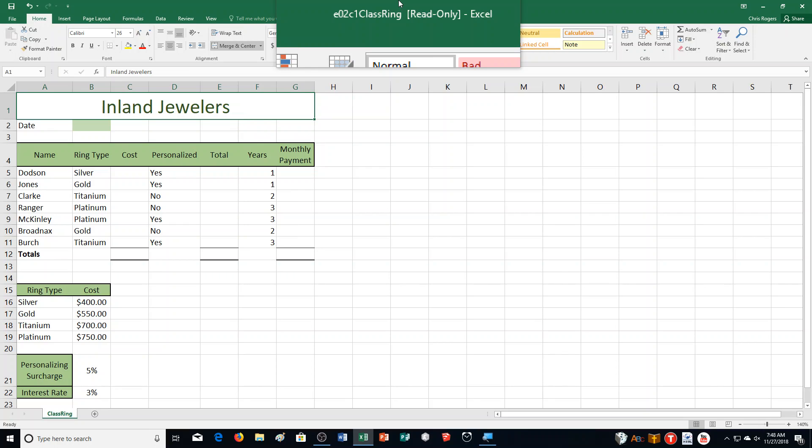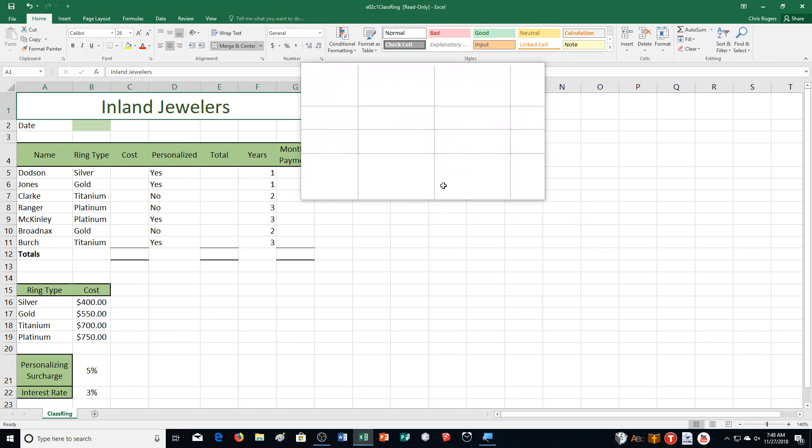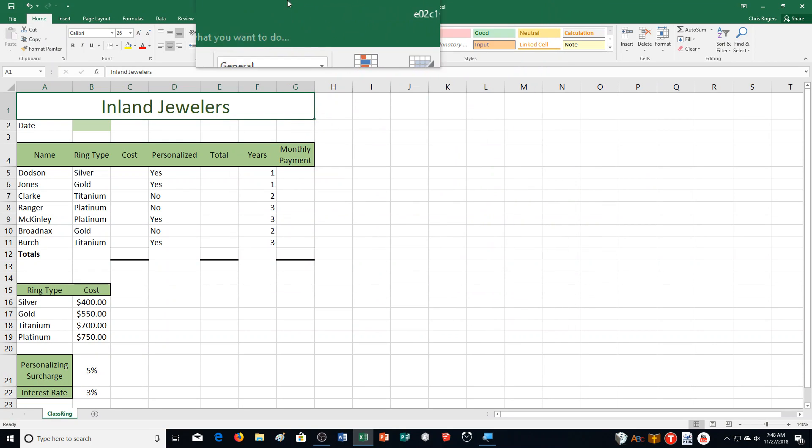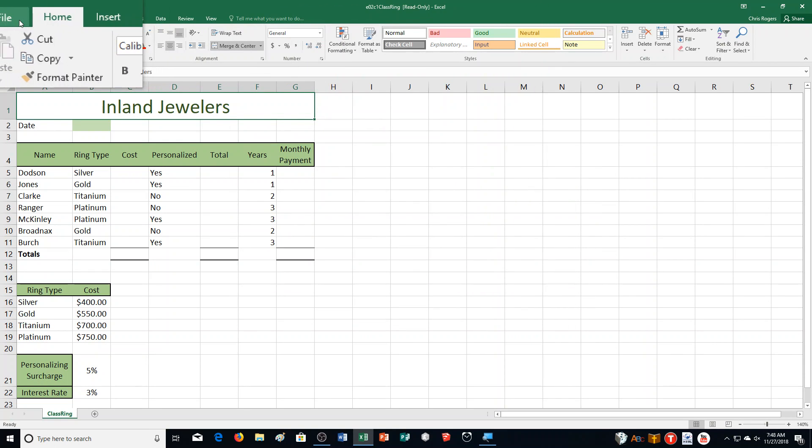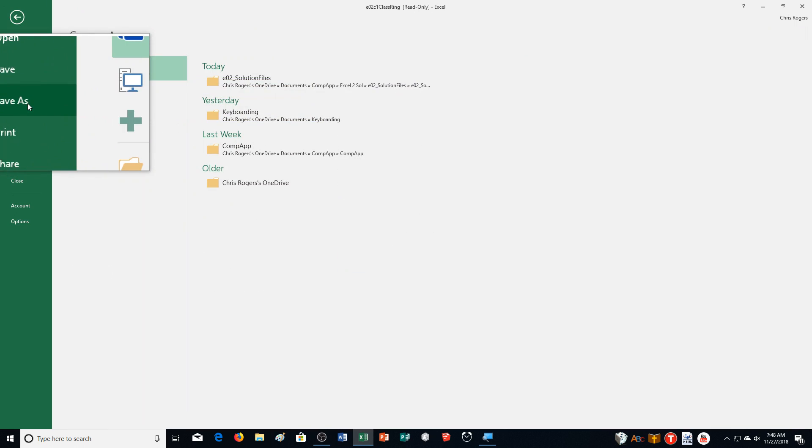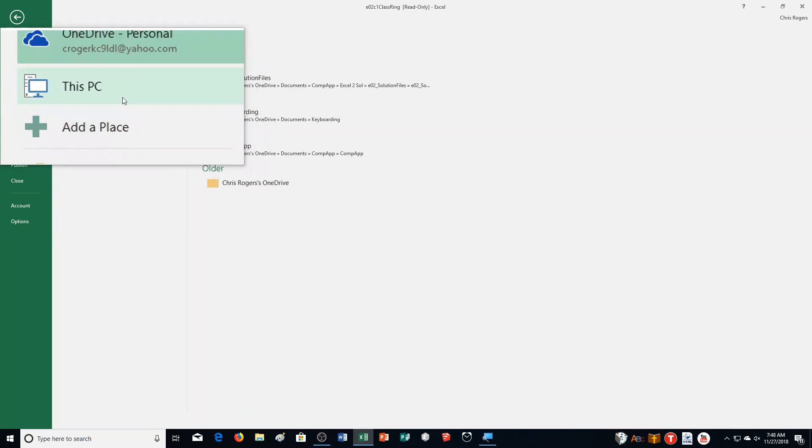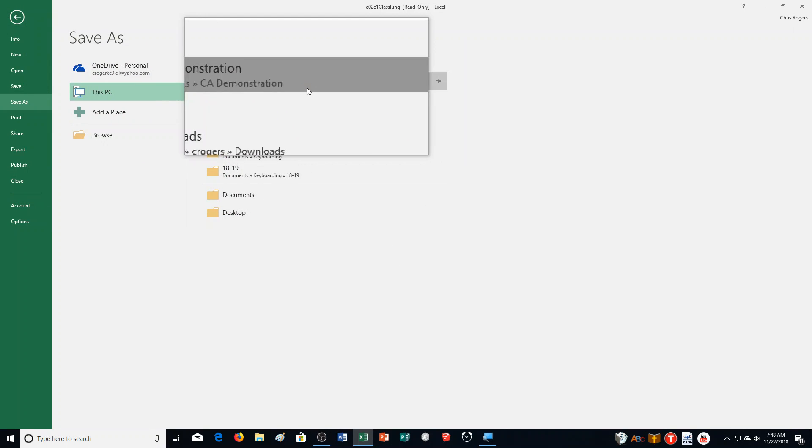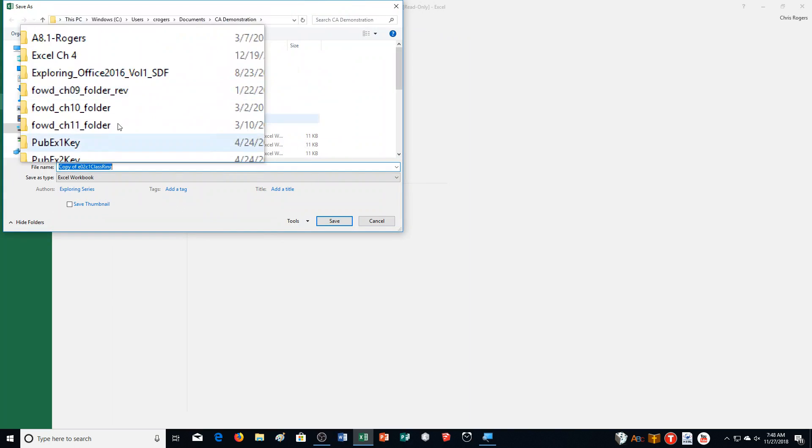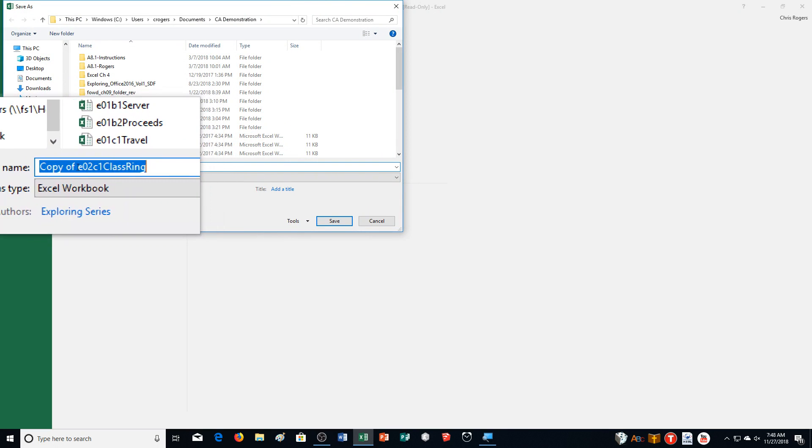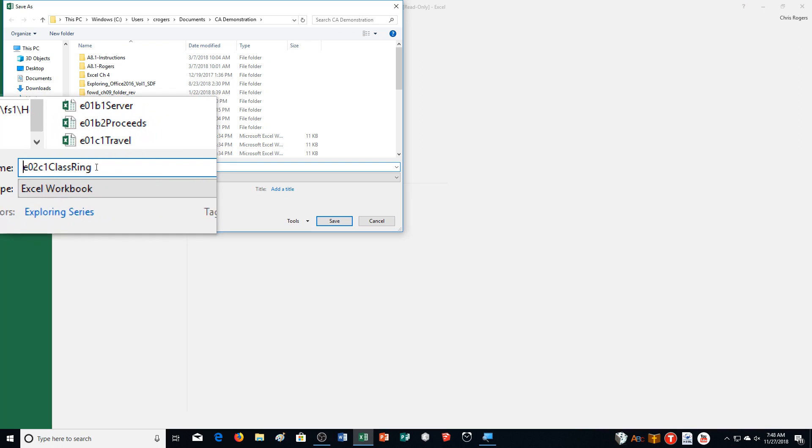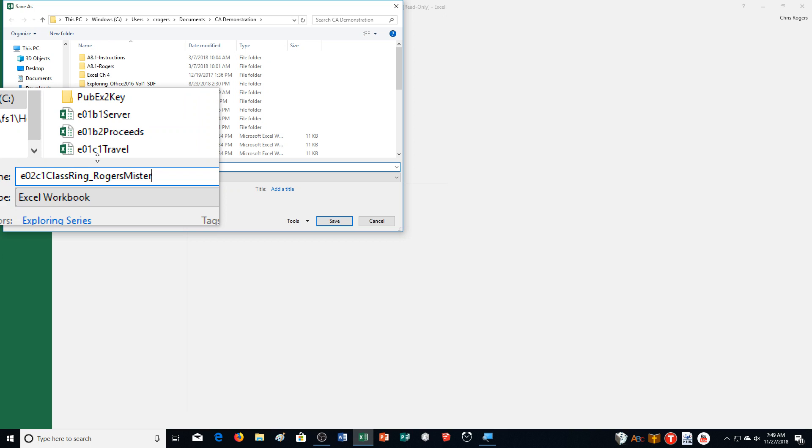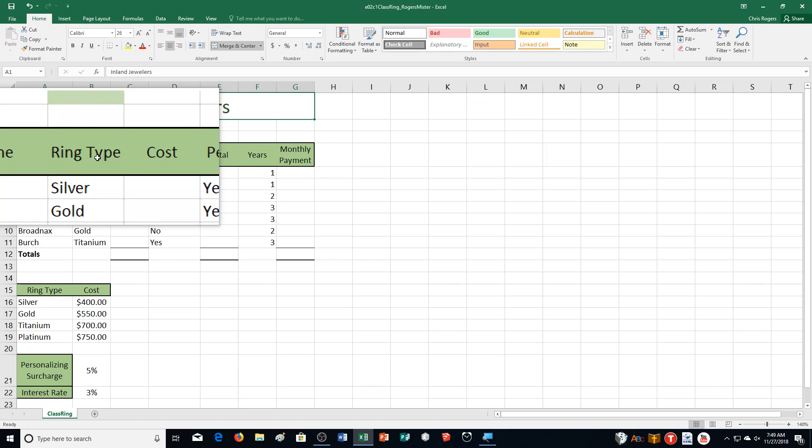So first we're going to start with inserting the current date. We are opening our starting workbook that we previously created and inserting the current date. I'm going to choose File, Save As, and I'm going to save this to my computer. You're going to save it to your flash drive. I'm going to put Underscore, Last Name and First Name like usual, and then save that.